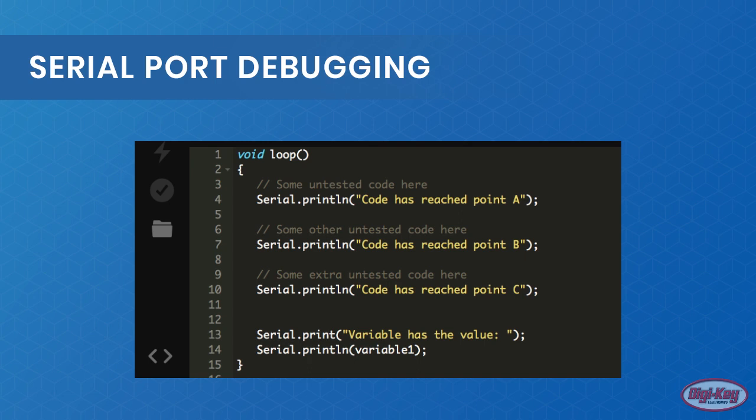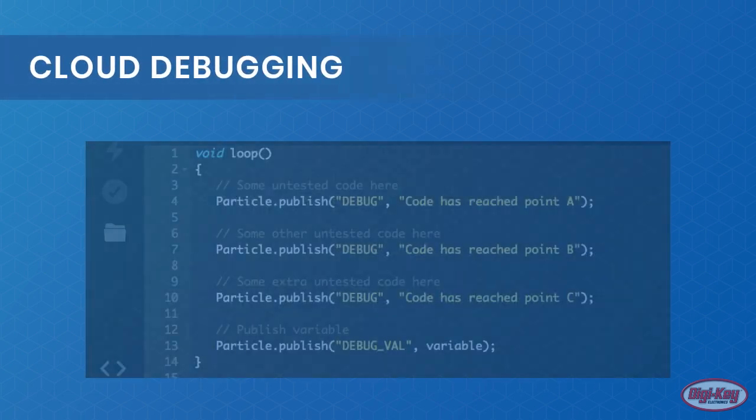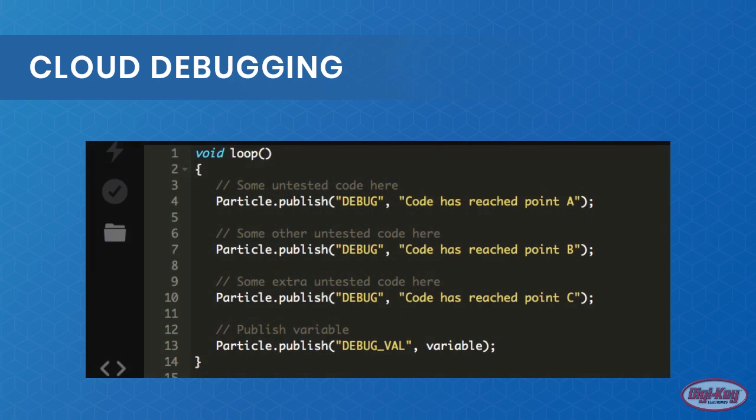While the end of the loop shows values being printed to see their result. Cloud debugging, a novel feature of the Particle Photon, is very similar to the serial port, but instead of needing a PC, we take advantage of the online console.